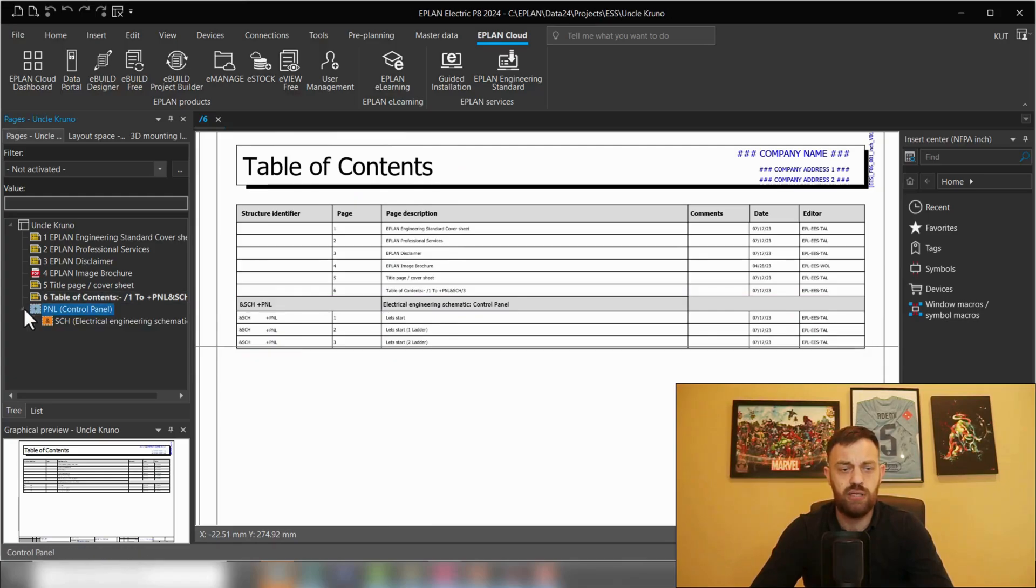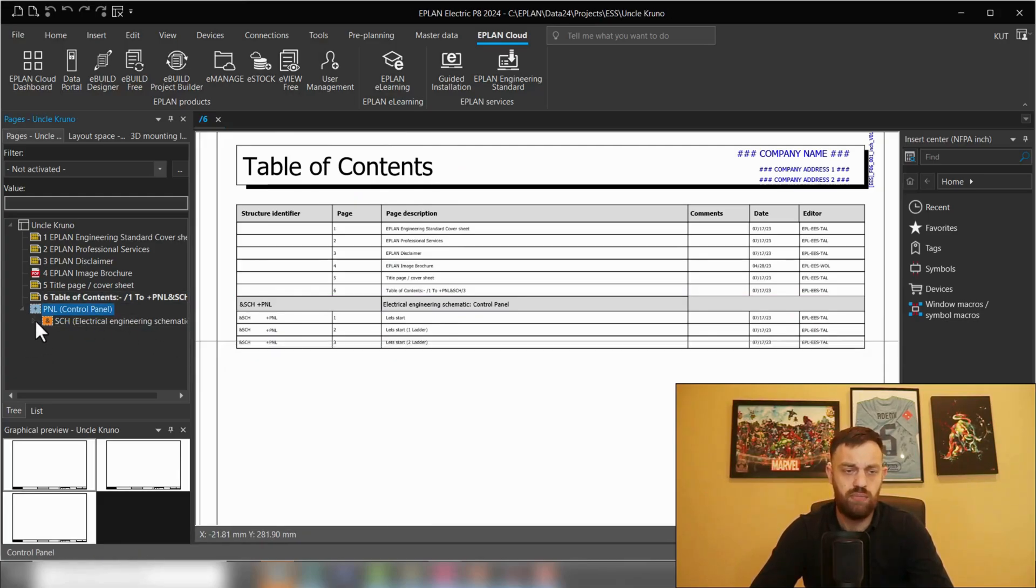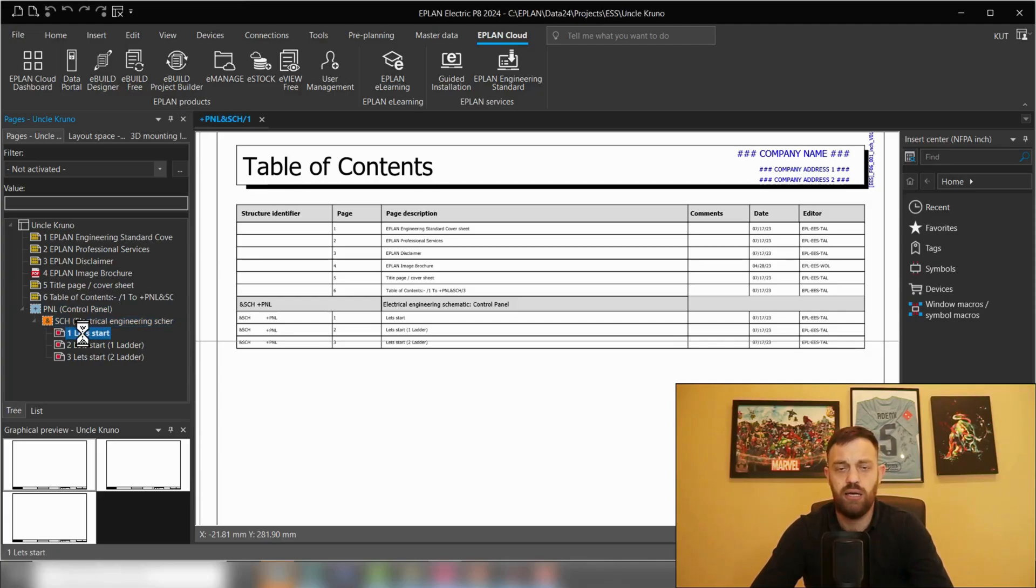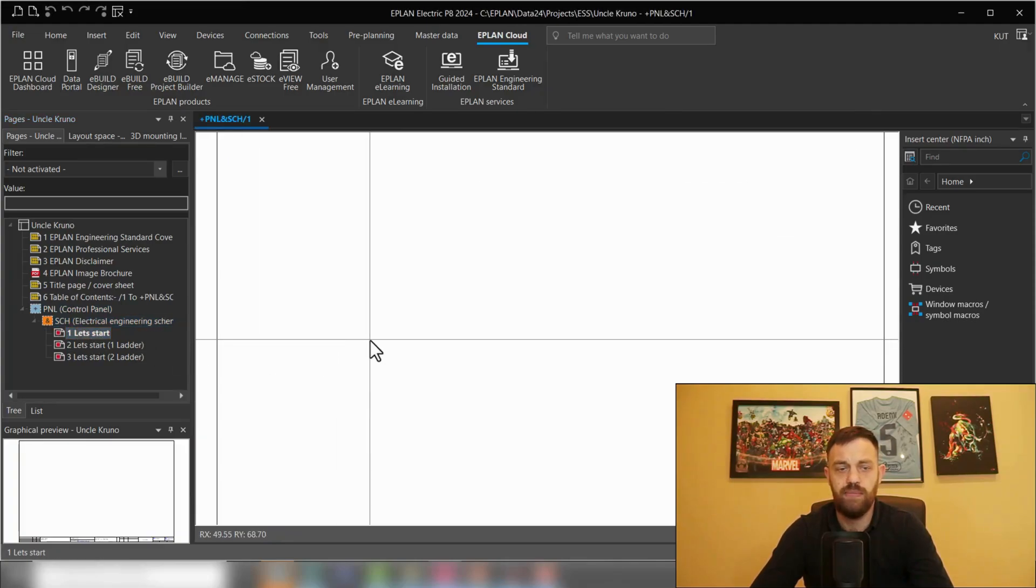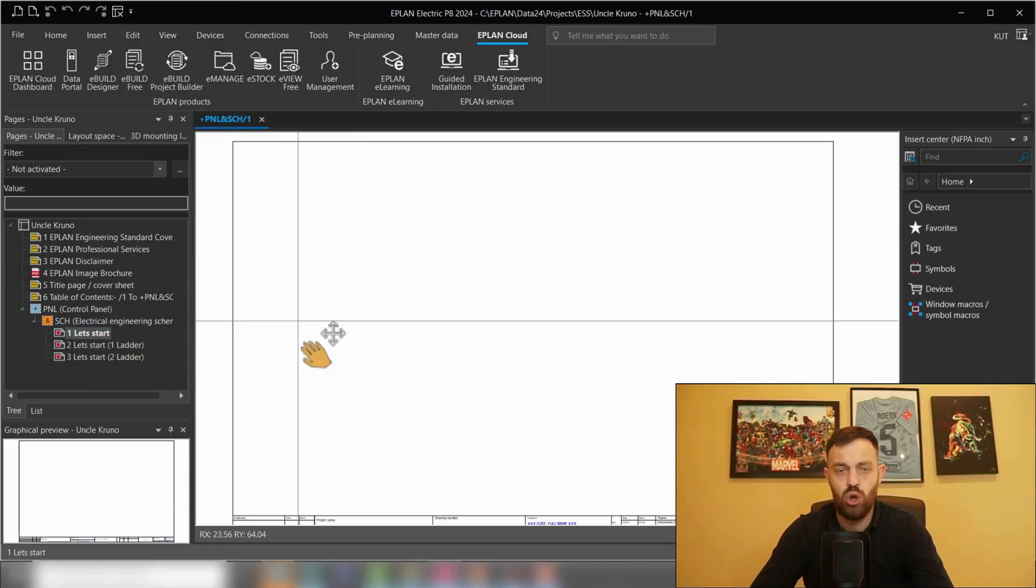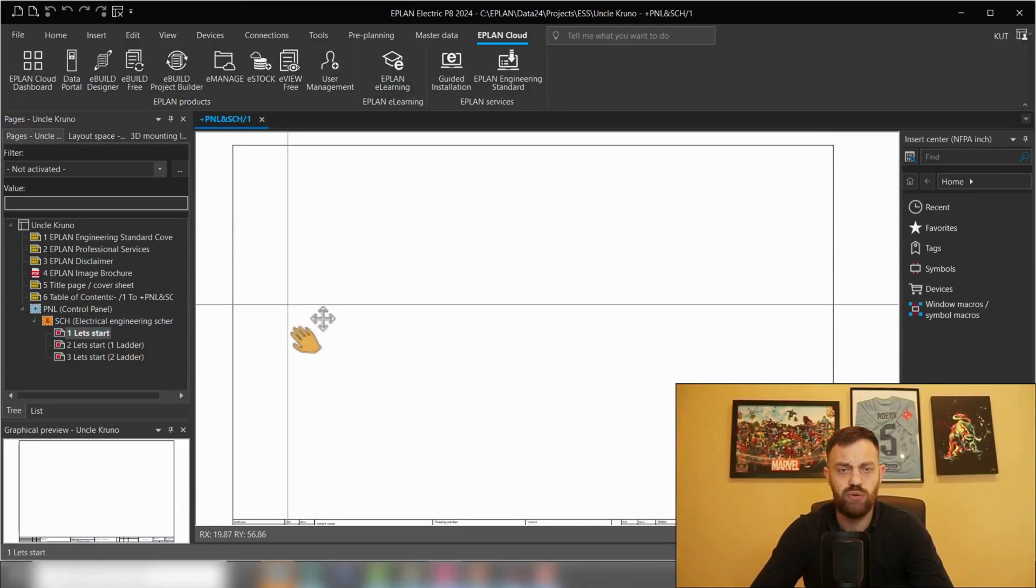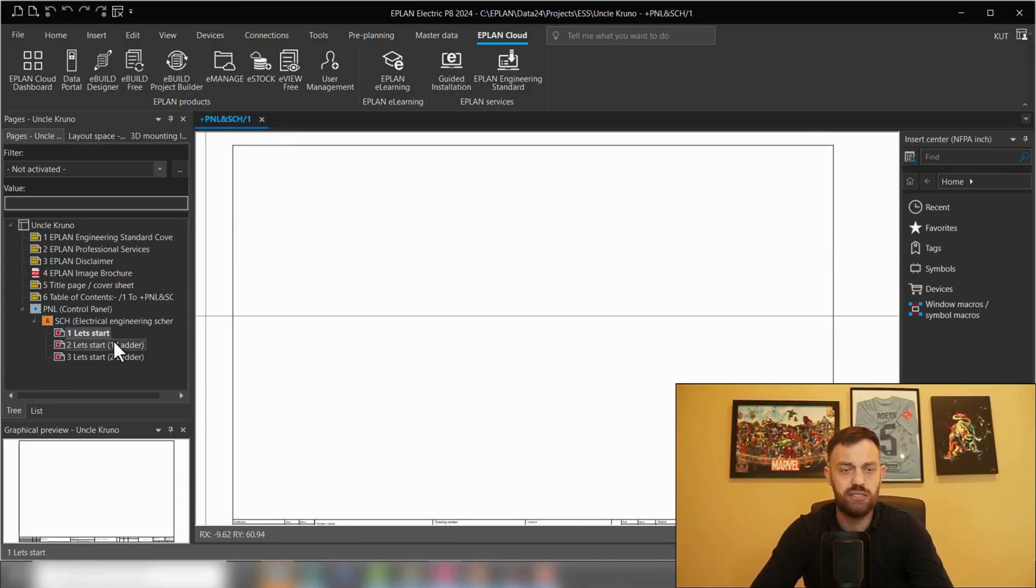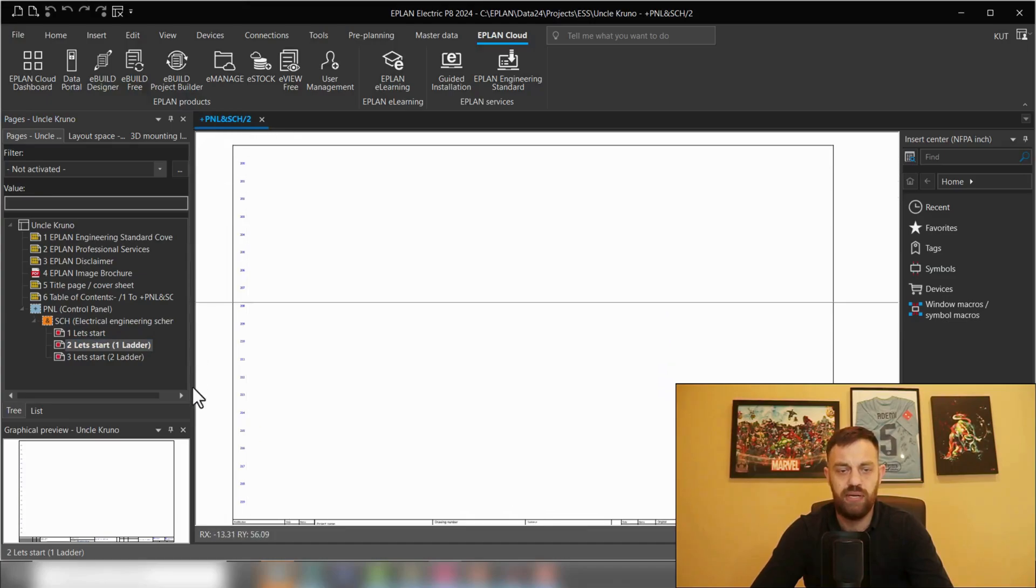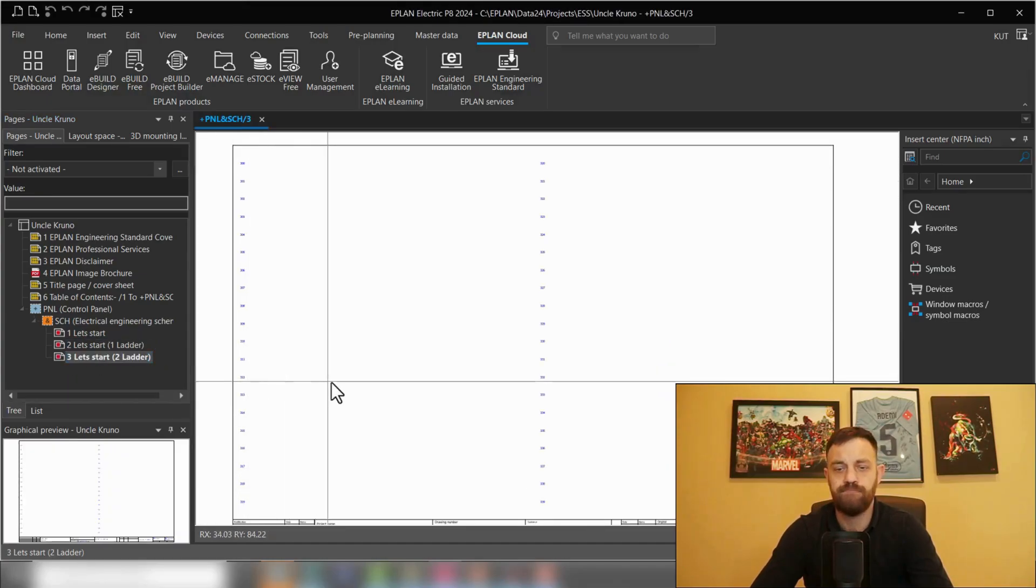As well as a couple of schematic pages structured by mounting location, document type schematic, and then three pages: one blank page without letters, a one-letter page, and the two-letter page.